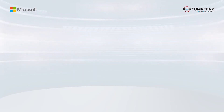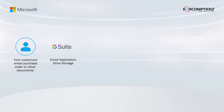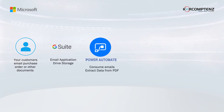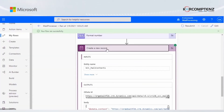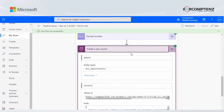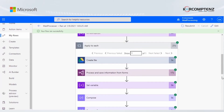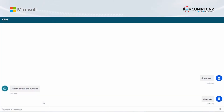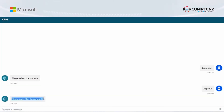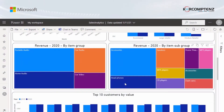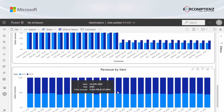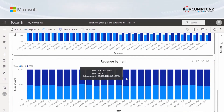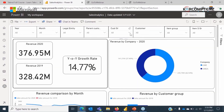With Power Platform, we have helped our clients create and approve a sales order automatically with the help of Power Automate, Power Apps, and Power Virtual Agents, as well as create dashboards to gain a 360-degree view of the sales process using Power BI.